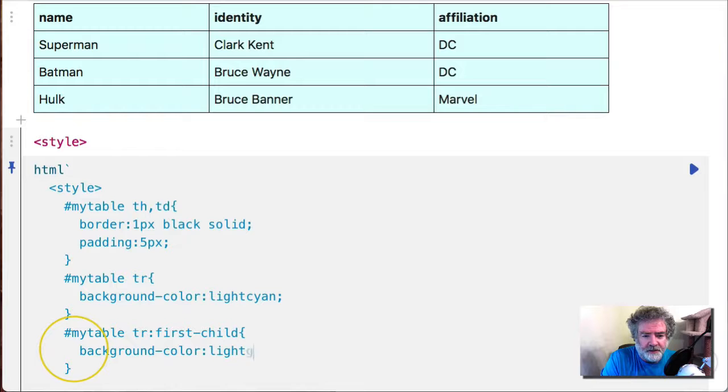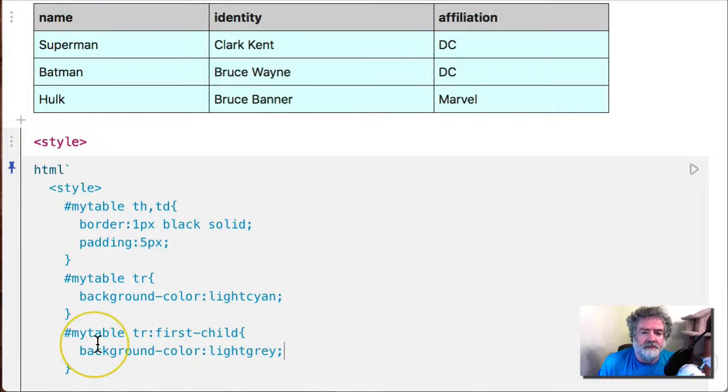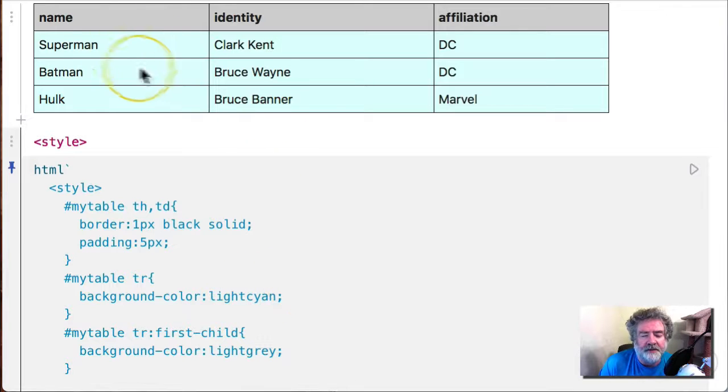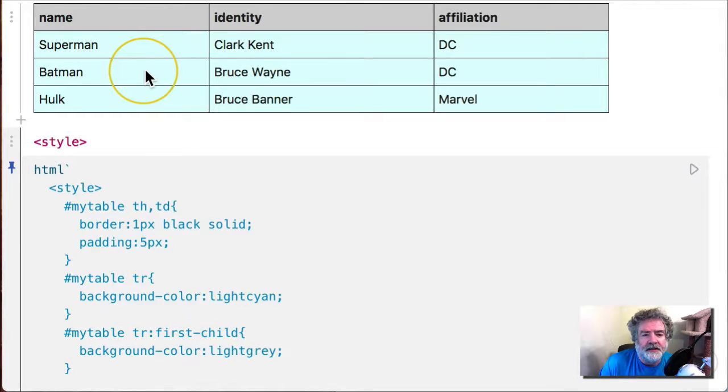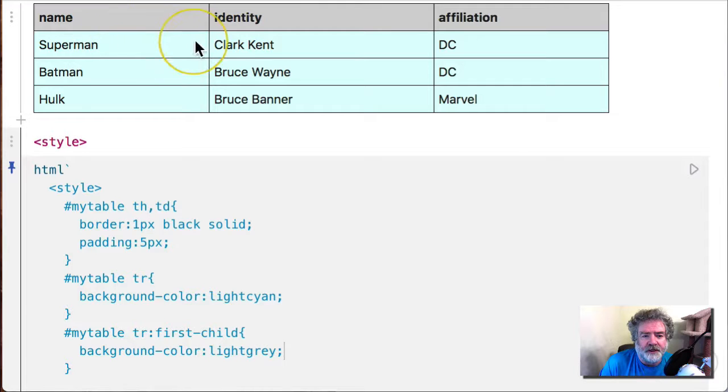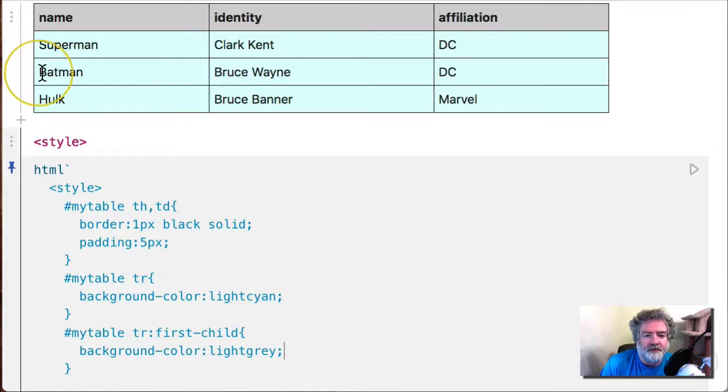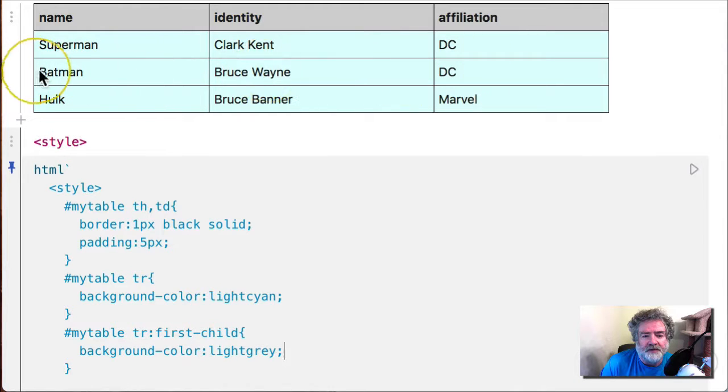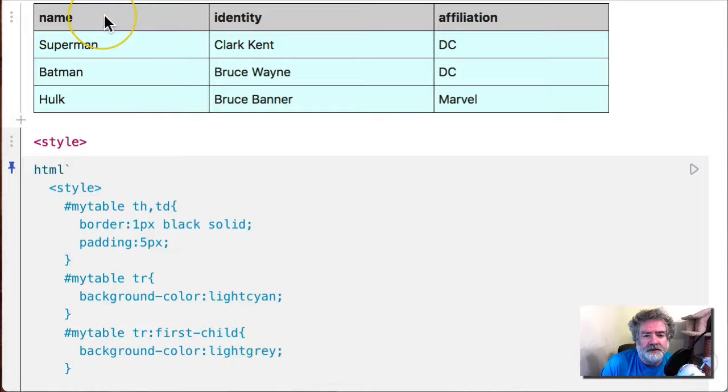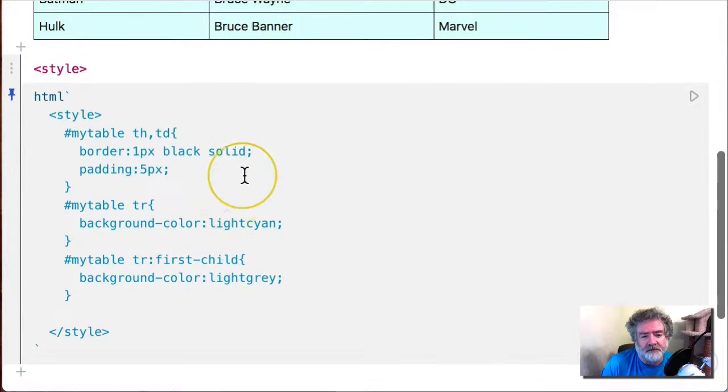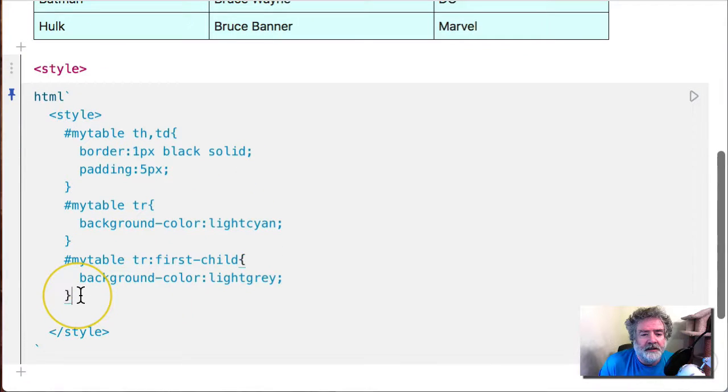How about an alternating pattern for the colors? So you can also think of this as the first row, second row, third row, fourth row, right? So how about if we try to make the even rows... let's see, one, two, odd rows. Let's make the odd rows white, okay.